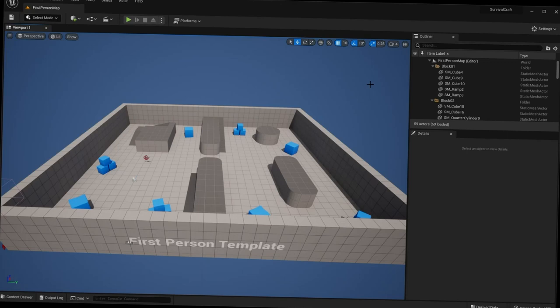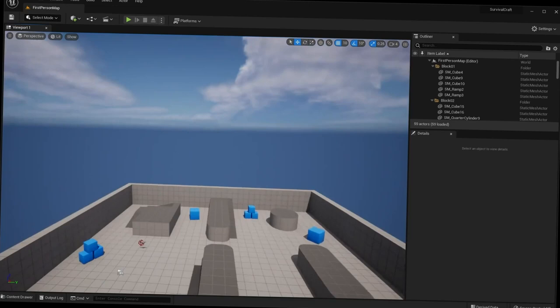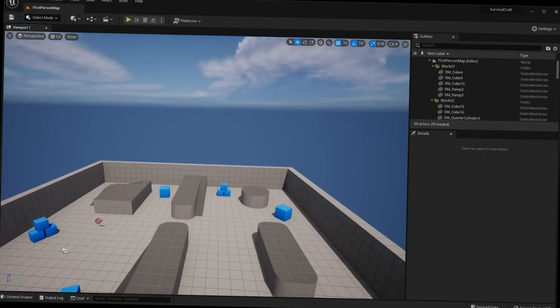The very first time you open up the Unreal Engine editor, the main window you're going to see in the center is called the viewport. The viewport is where you can see your 3D world. To move around the viewport, hold the right mouse button down and move the mouse to look around, then use the WASD keyboard controls to move forward, back, left, and right.